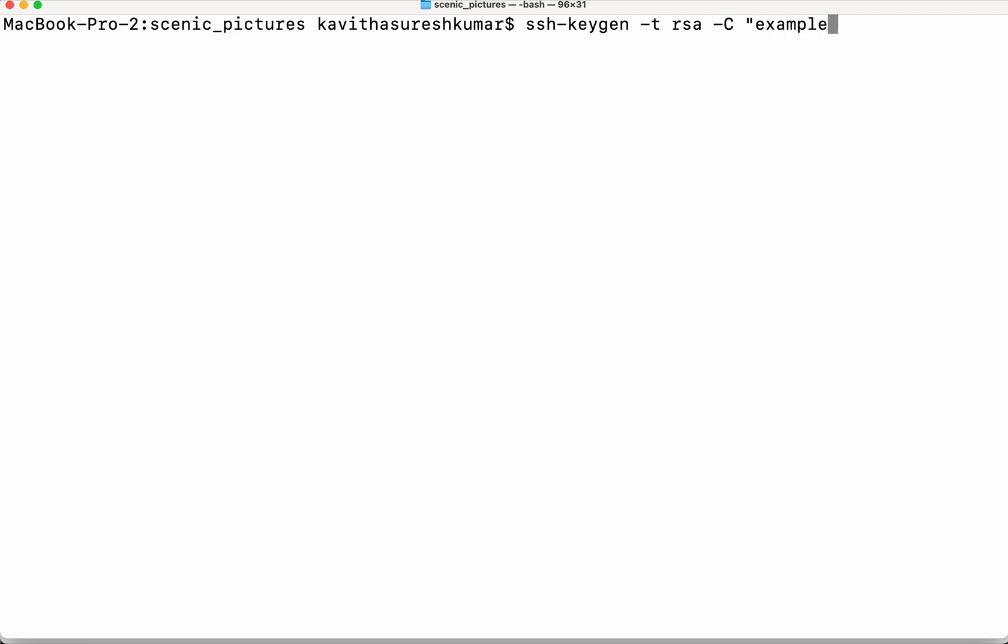For example if your email id is example at gmail.com you can specify that and then you will be able to generate the SSH key and store it in a specific file. Since already I have the SSH key I am not going to create a new one now.